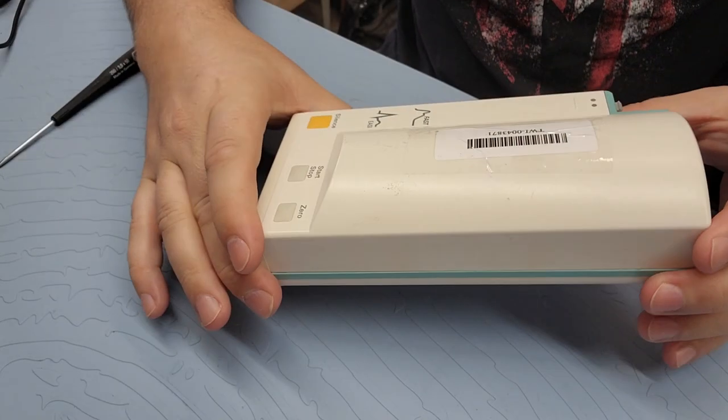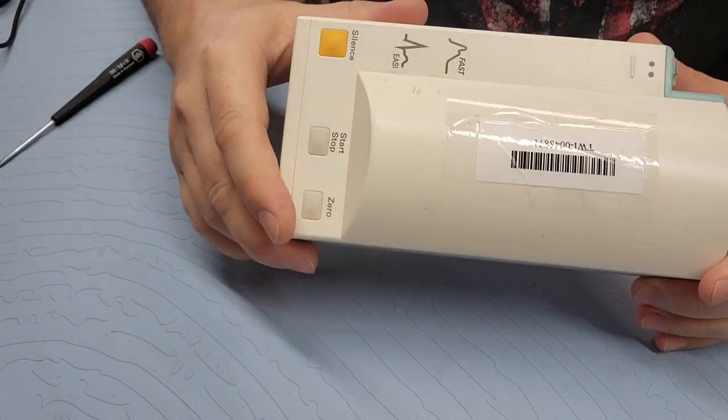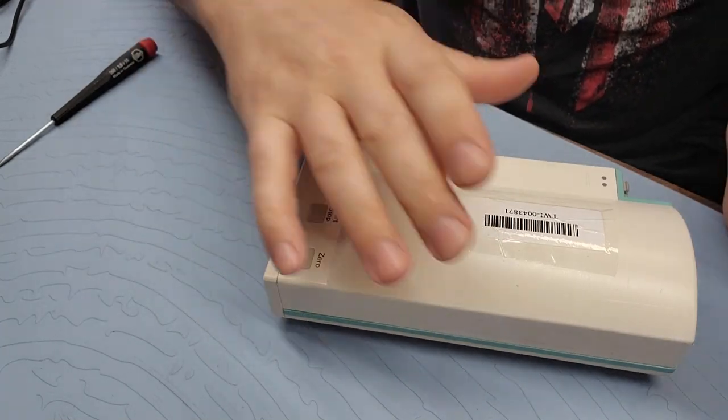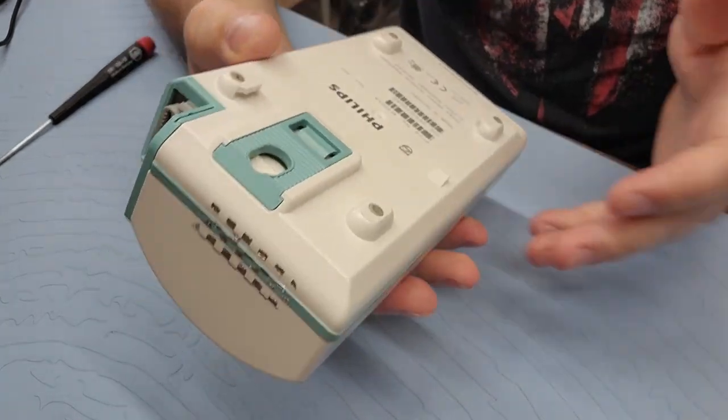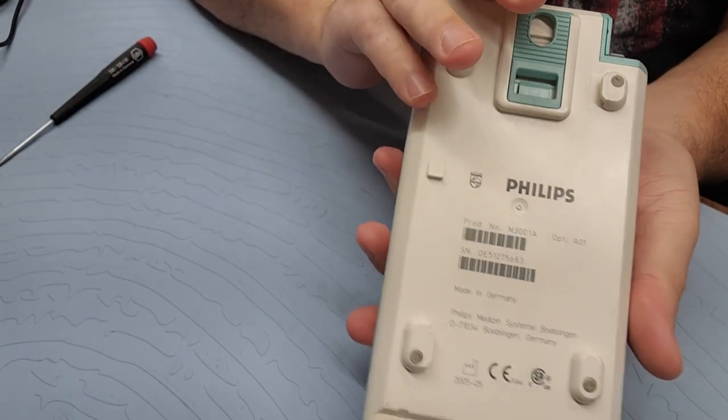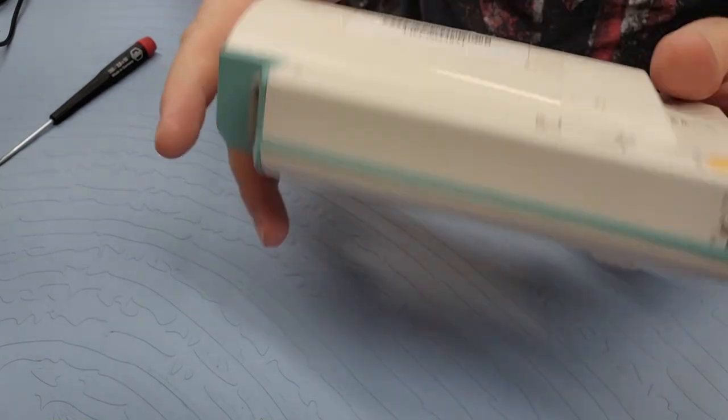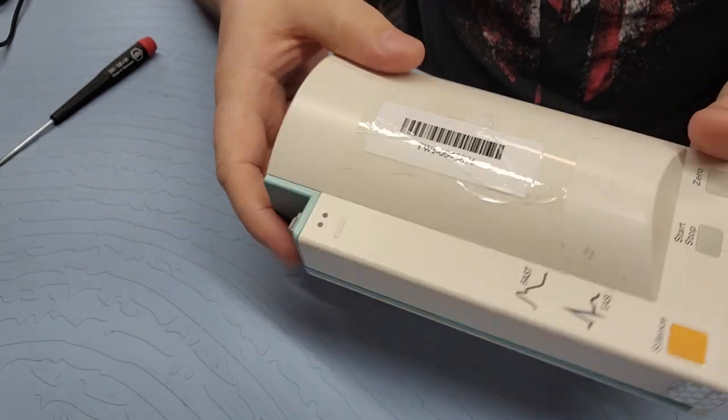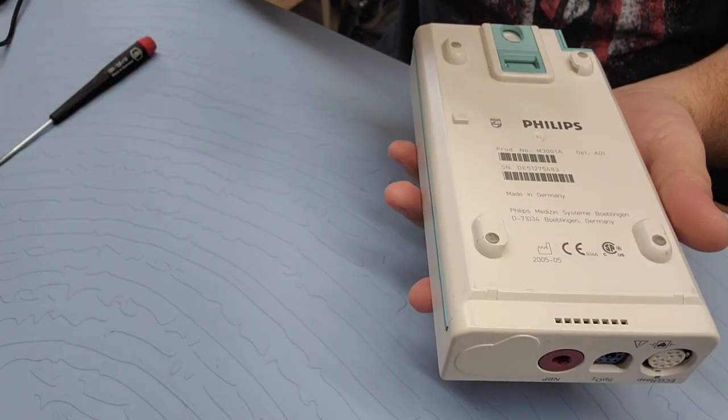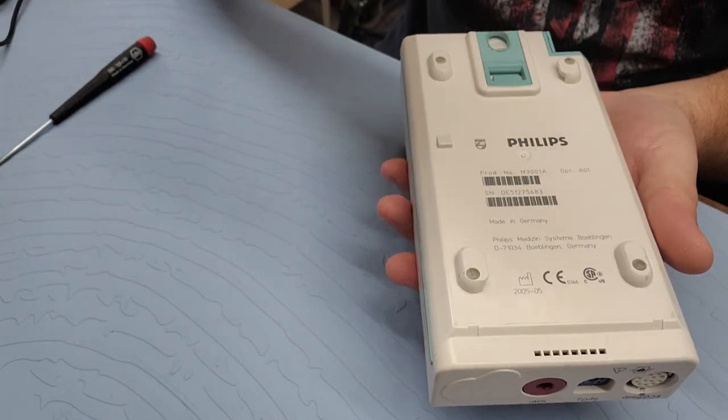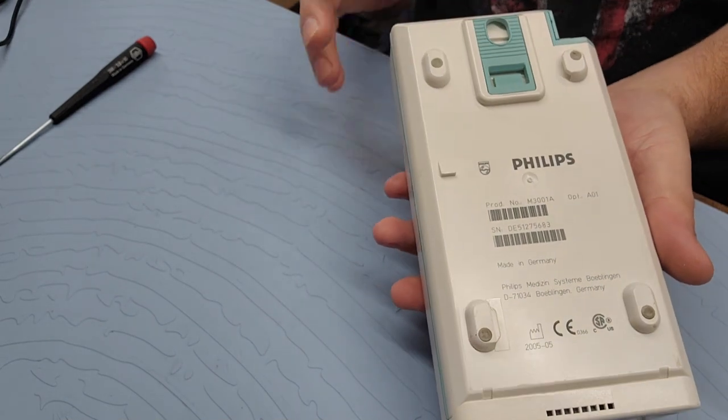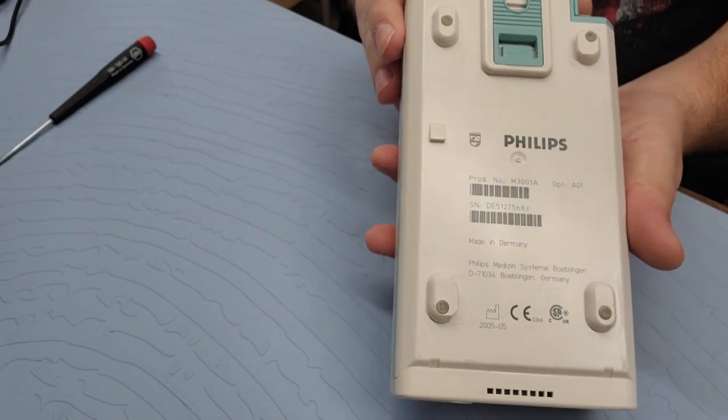Hey everyone, welcome back to Better Biomed. Today I have one of my donated items from Relink Medical. This is going to be a teardown and explanation of the Philips M3001 Alpha.